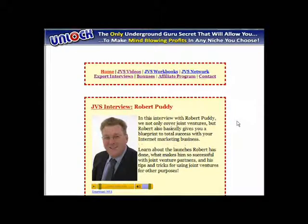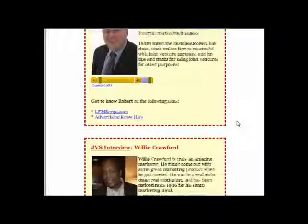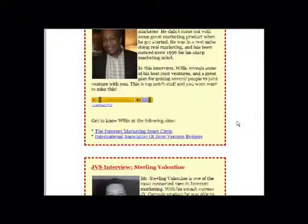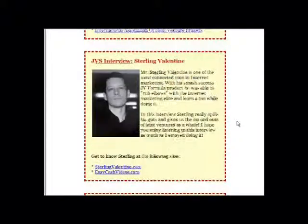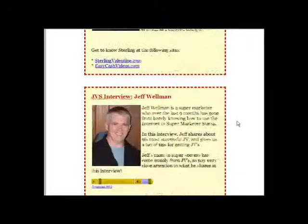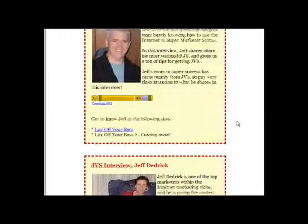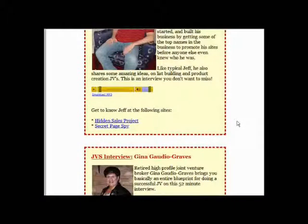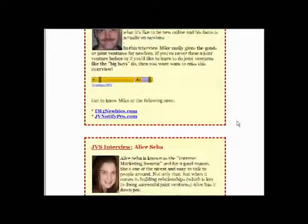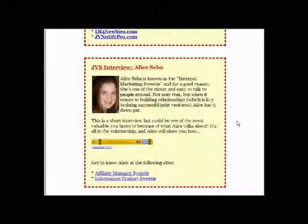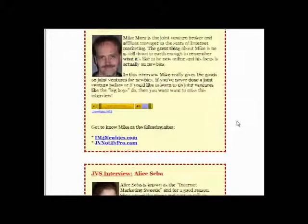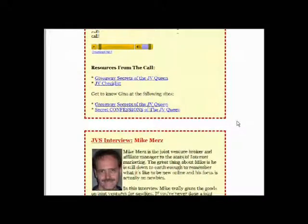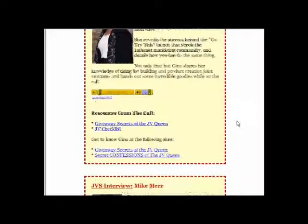So we've got Robert Puddy, Willie Crawford, Sterling Valentine, Jeff Wellman, Jeff Dedrick, Gina Gordia-Graves, Mike Mears, and Alice Saber. So as you can see there, there's some valuable content to be added through the experience of these highly experienced marketers. You know, that in itself adds extra to the videos, to the workbooks, to the JV network.